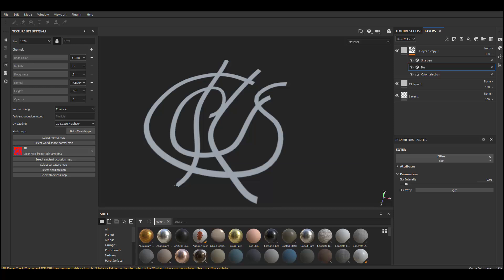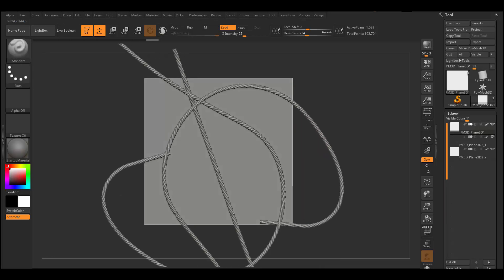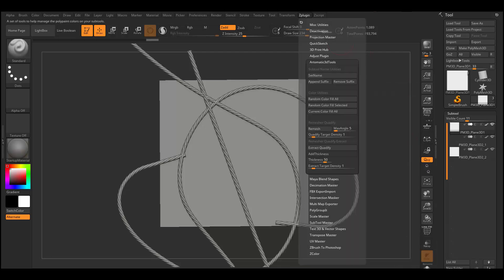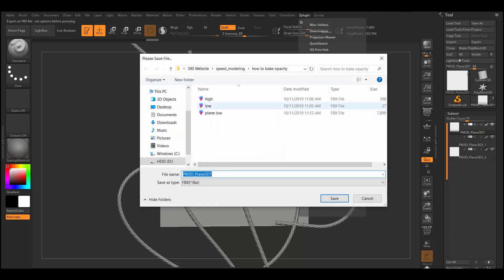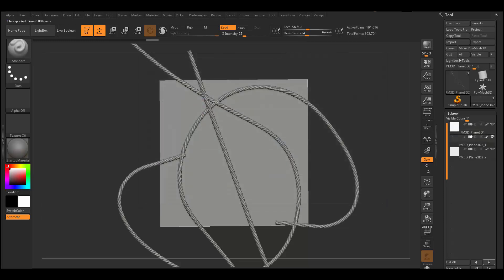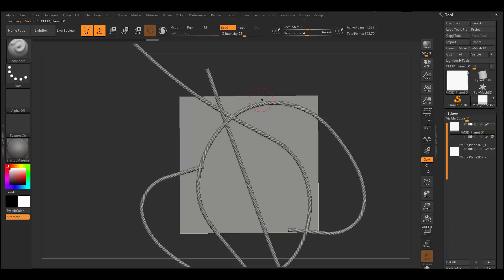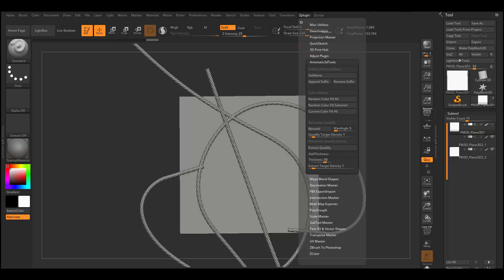Let me show you the same thing using ZBrush. I'm going to do pretty much the same thing — export a plane as my low poly model using FBX Export. I'll hide it, and now I'm going to export my high poly. In ZBrush you want to add a color and fill your sub tool with that color.